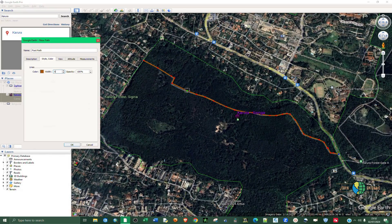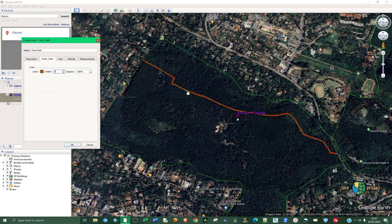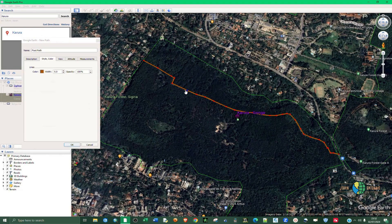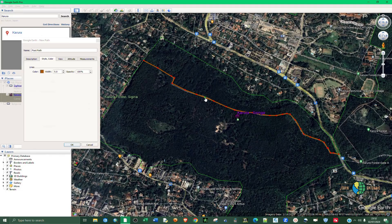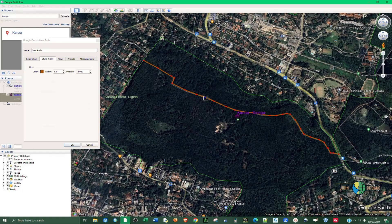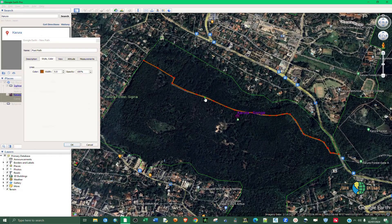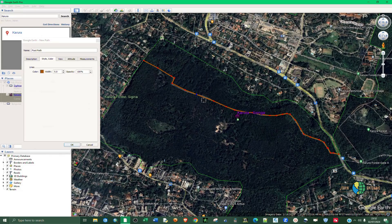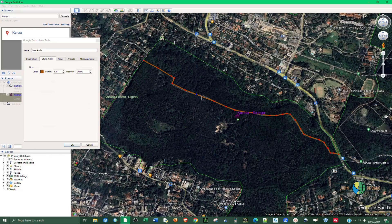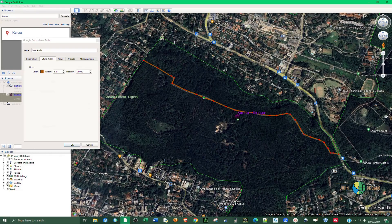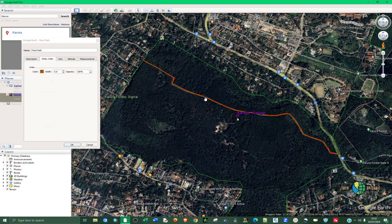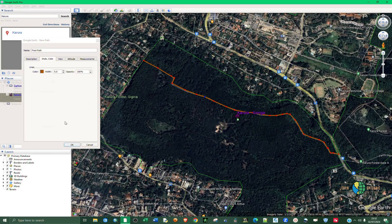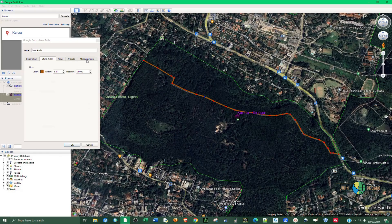And again you can edit. You can edit these vertices, you can move around, you can remove a vertex. Just select it and then on the keyboard hit delete. You can also add a vertex, click on that and then move it around like so.